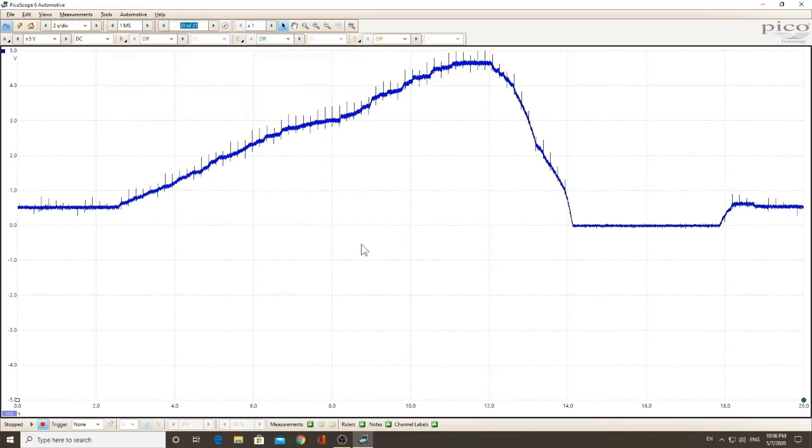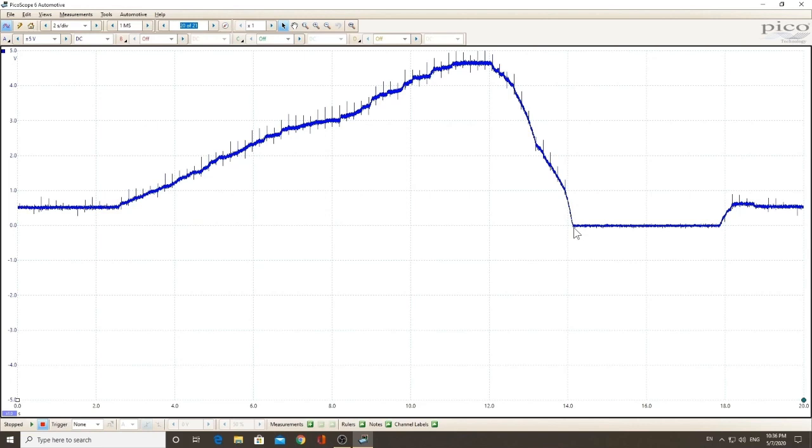Now, if you see my capture, you will see a lot of grass on this capture. This is actually ignition noise. Even my little circuit board over here, which has a secondary ignition component to it, will create a little bit of ignition noise. And I can show that to you.